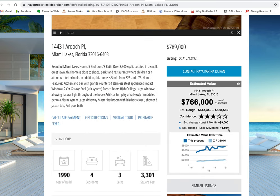So if you would like to have property value estimates on your IDX pages, all of our detail pages have this functionality available. This is a free feature for all of our IDX Broker clients. You can just contact us at RealtyCandy.com and we can get this set up for you for any IDX Broker user.